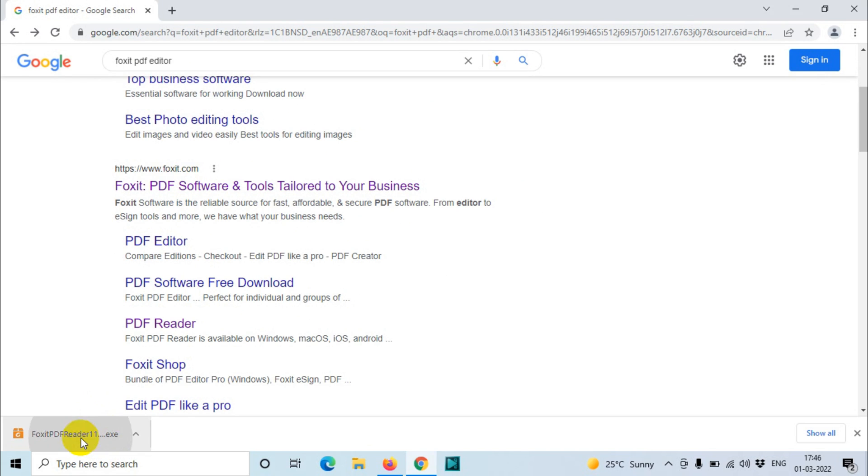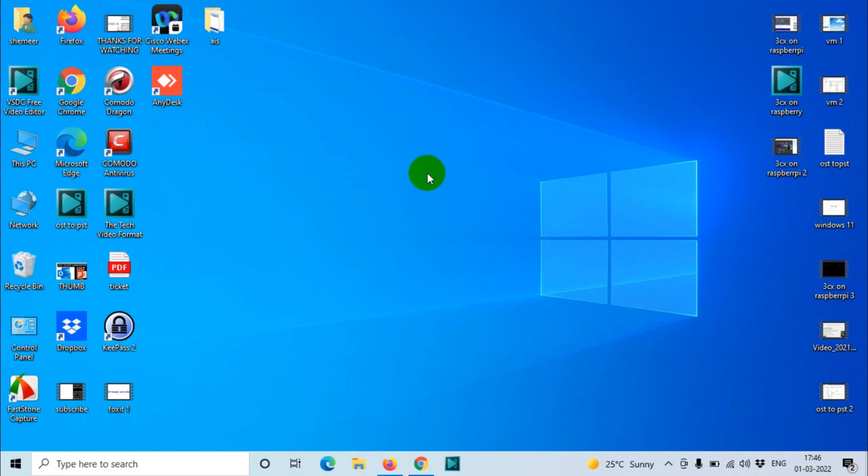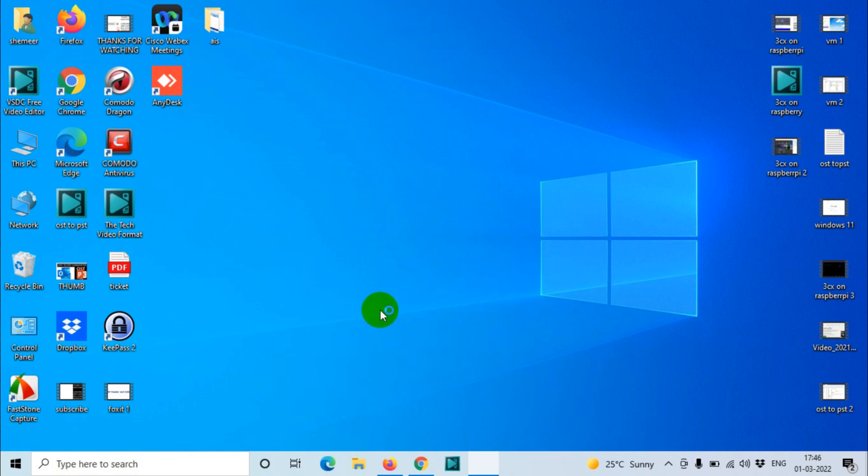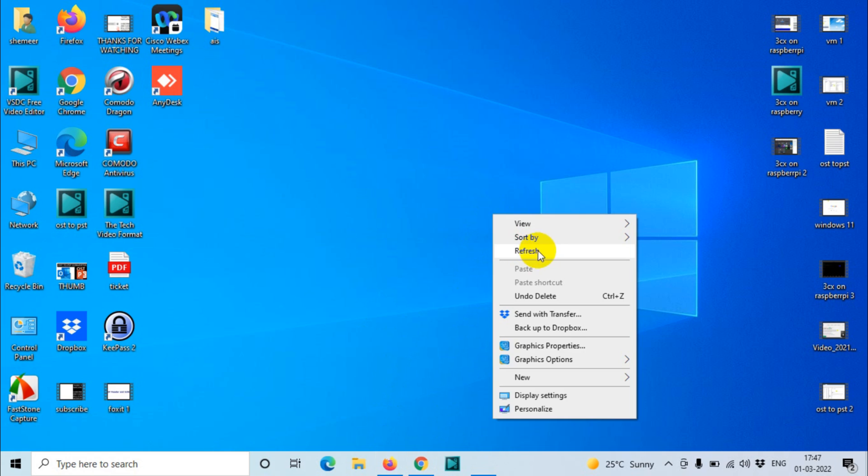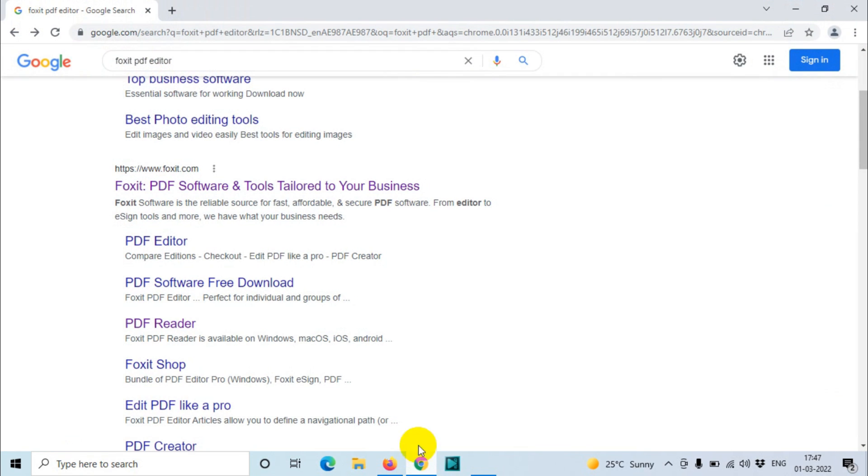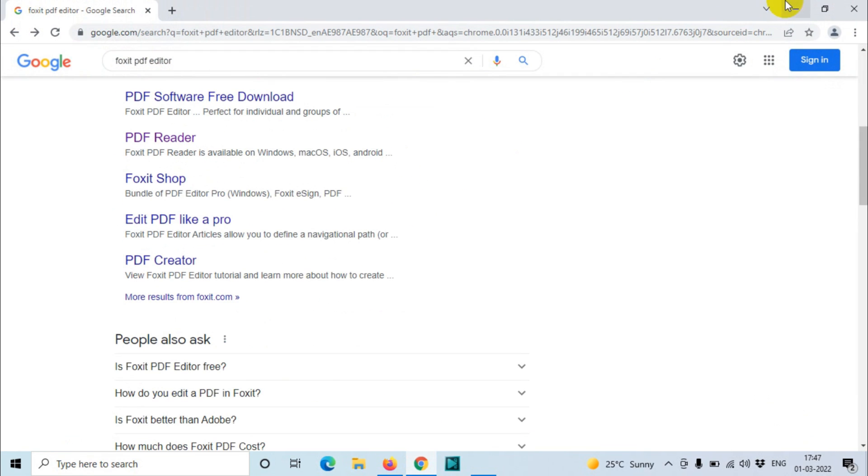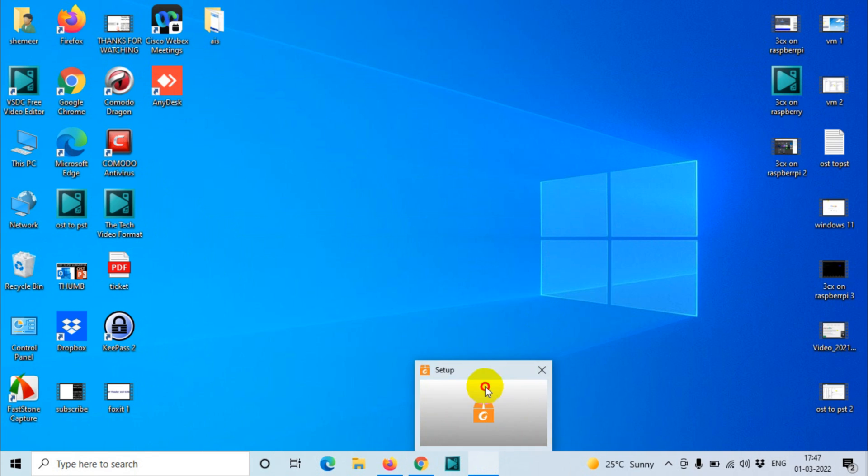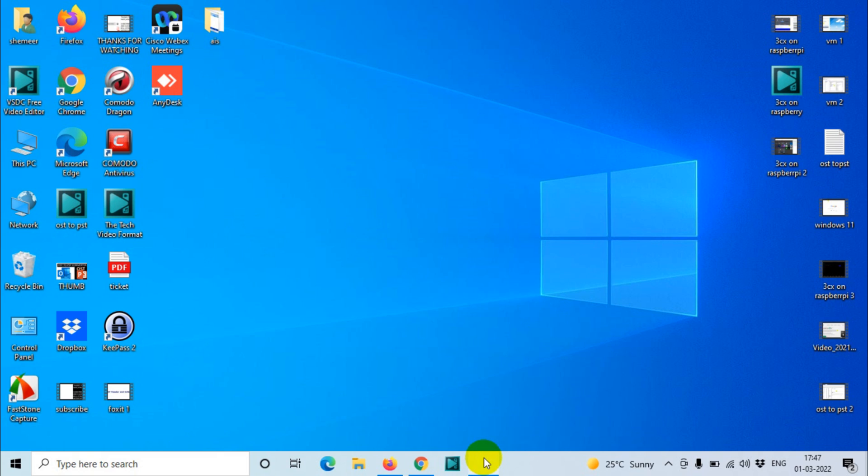We finished downloading the software. Just let's open the software and run the installer. Just give a yes here. We should have admin privilege to install the software. It's still loading the installation window.